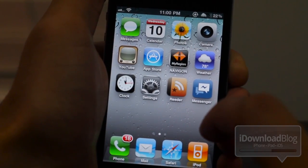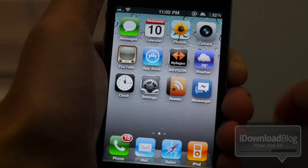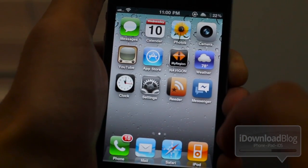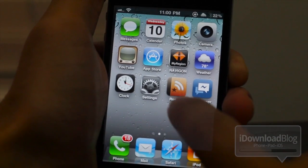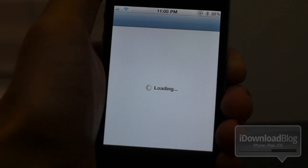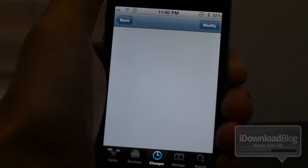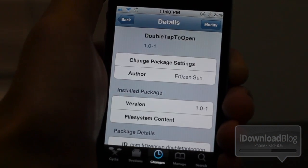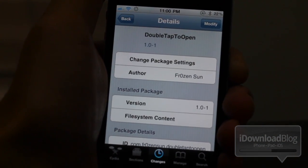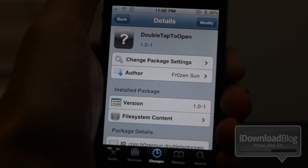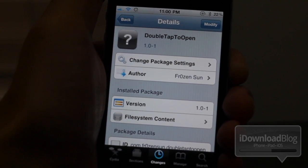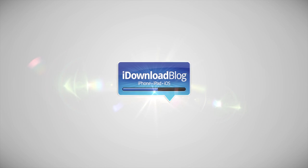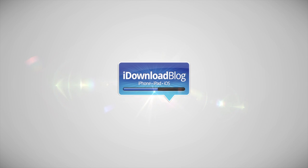So folks, that is Double Tap to Open. Why would this be useful? Again, if you're always accidentally opening apps with a single tap, Double Tap to Open might be the answer you're looking for. If you try this out, let me know in the comment section. This is Jeff with iDownloadBlog.